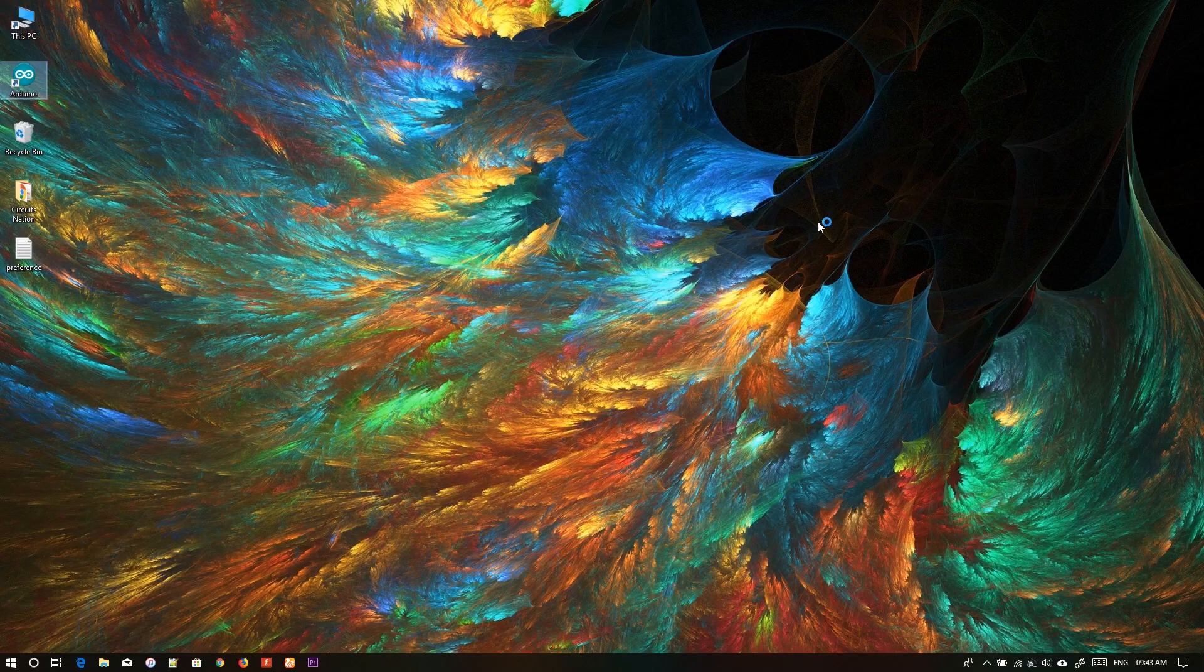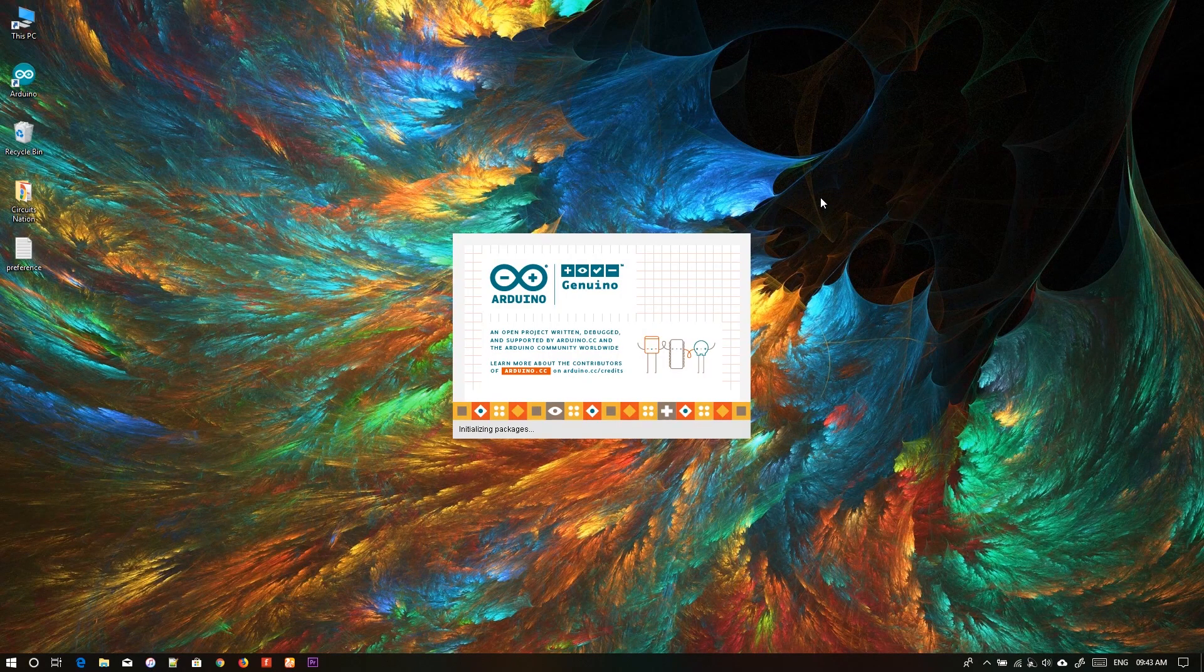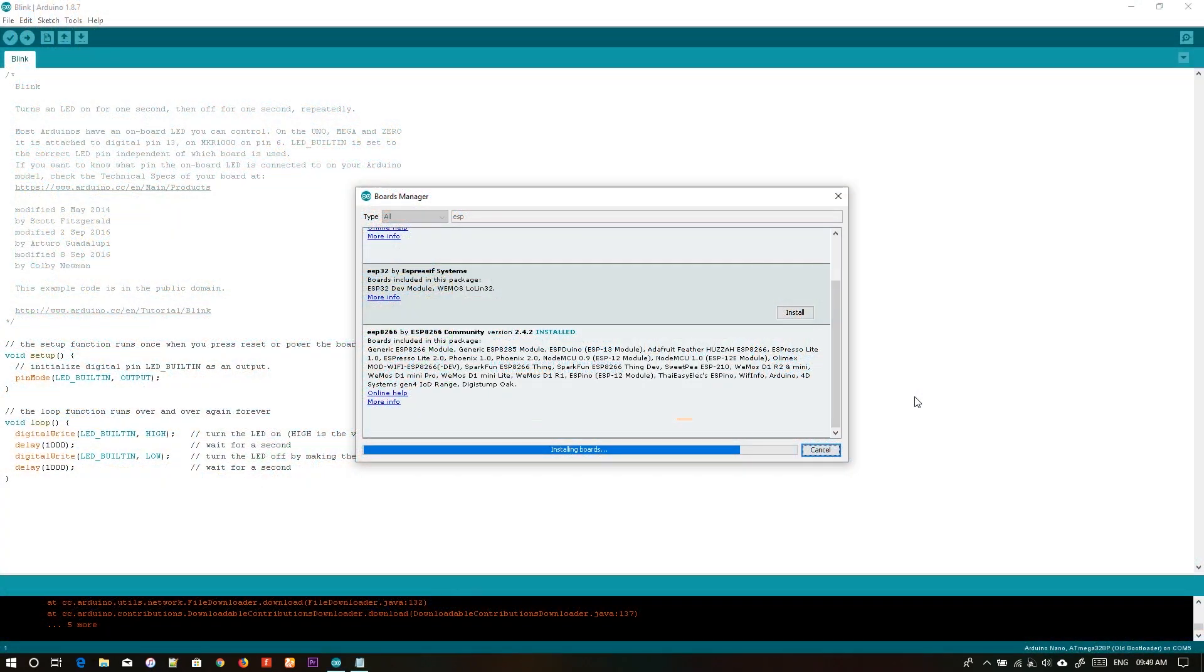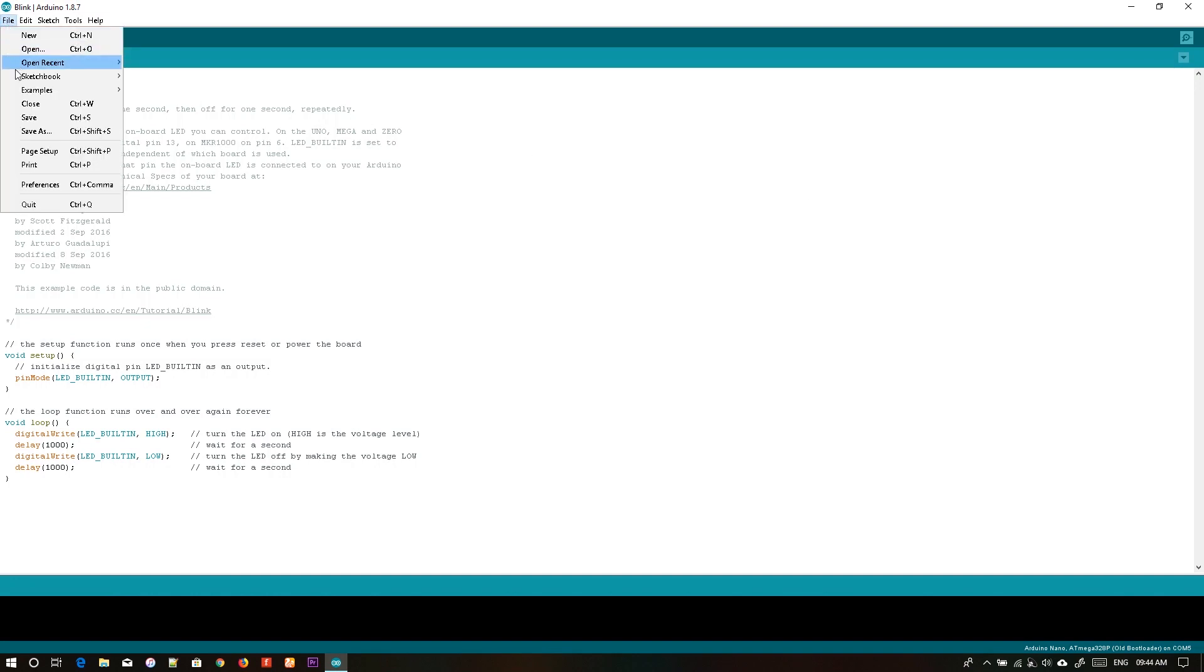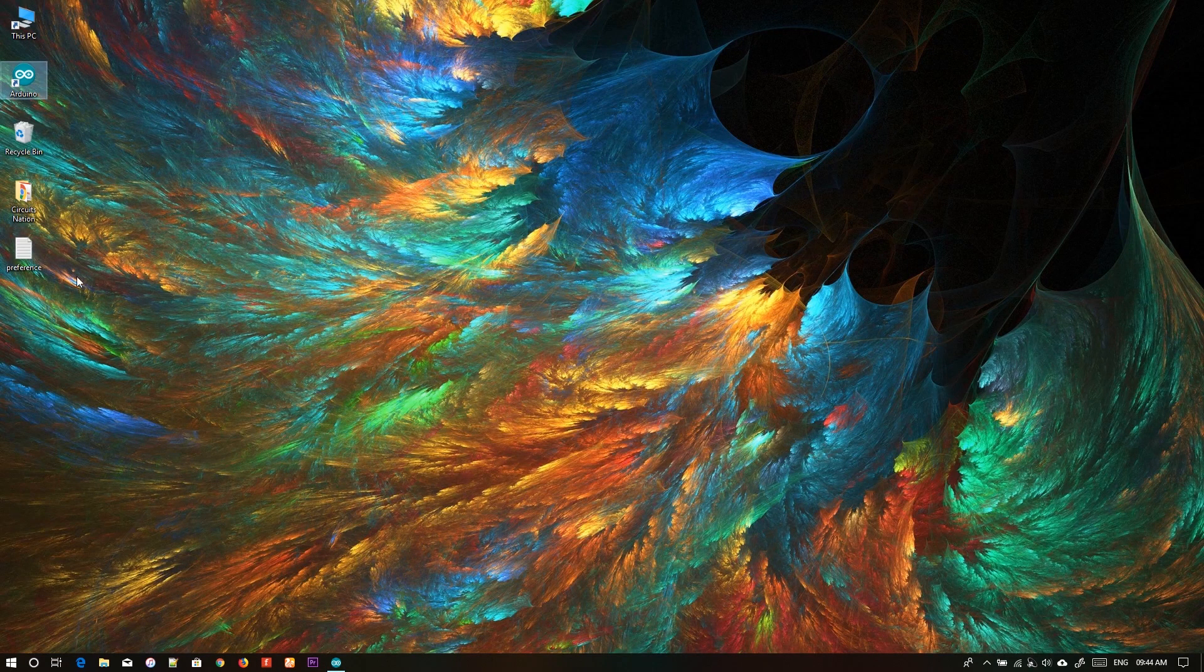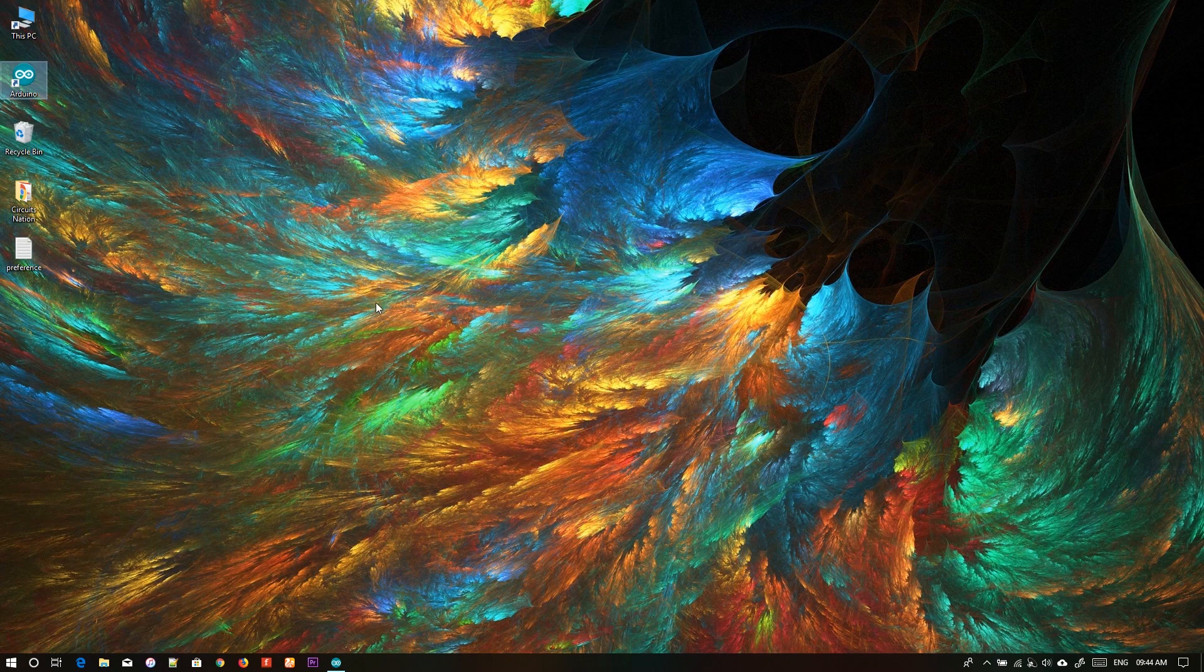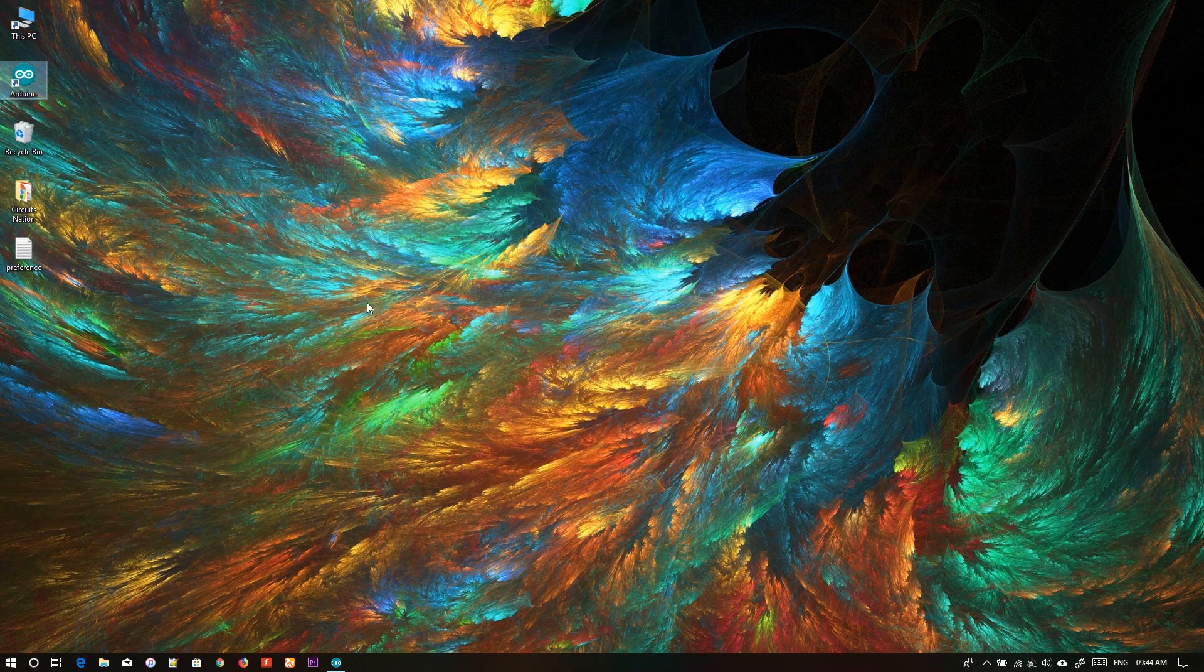Open the Arduino IDE. Go to File, Preferences. Here you have to paste the URLs. The URLs are available in the description.